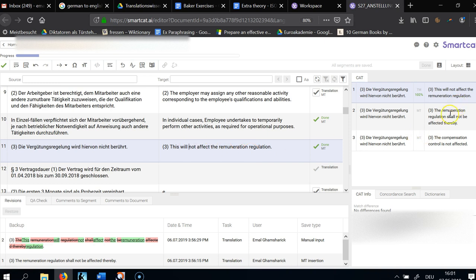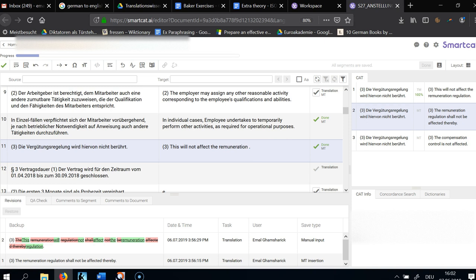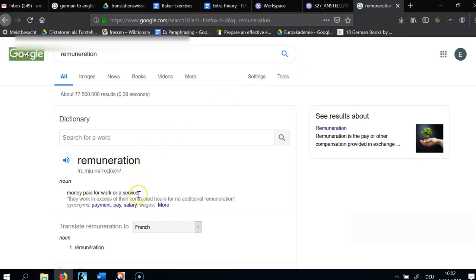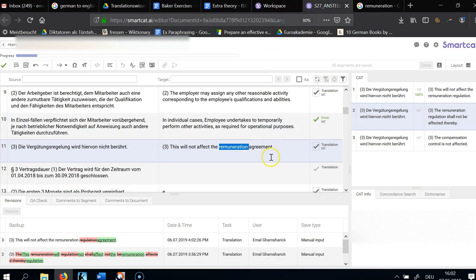Here I'm turning a passive sentence into an active one. Die Vergütungsregelung wird berührt — instead I'm saying: 'This will not affect the remuneration agreement.' 'Regulation' is wrong — it's the remuneration agreement, because they agreed on something. We also need to check the difference between remuneration, fees, and compensation, because there are fine differences. So: 'This will not affect the remuneration agreement between the parties.'